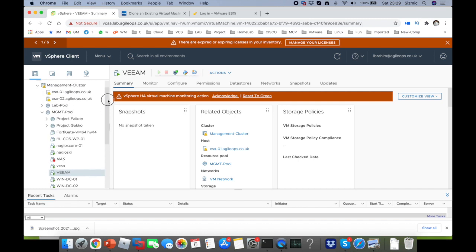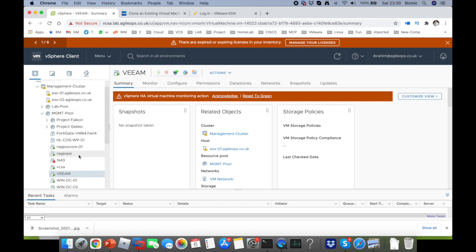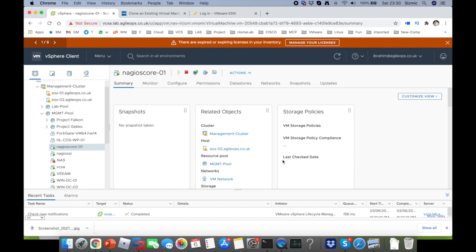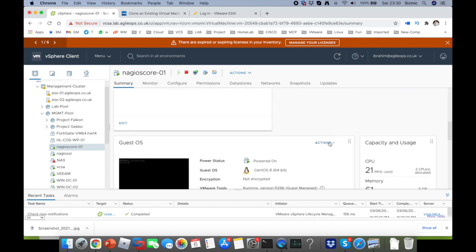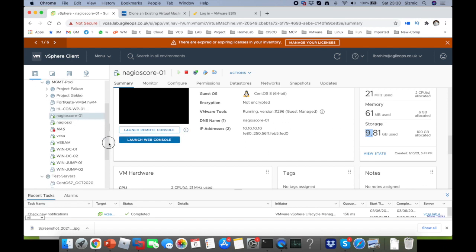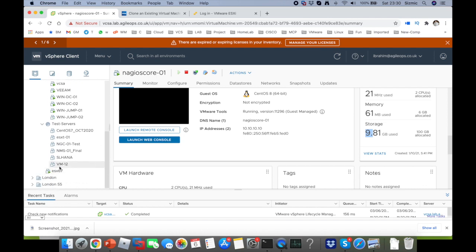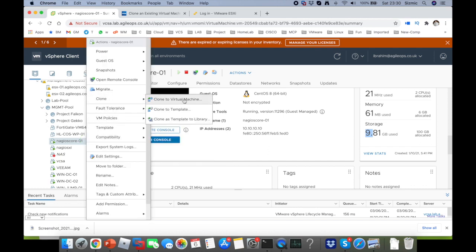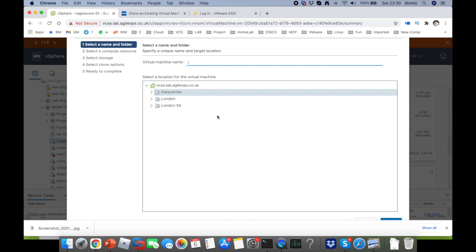I've logged into my vCenter and I'll pick a machine that is already running. I'll use the Nagios Core VM, which I've used in previous sessions. It's only 10 GB so it's not a heavy machine and makes a good example. We have other machines here that are powered off, but I want to show you a machine that is powered on. So we right-click, go to Clone, and we see the options: clone to virtual machine, clone to template, or clone as template to library.